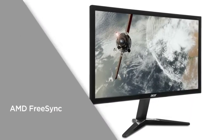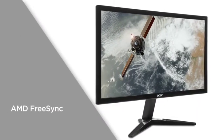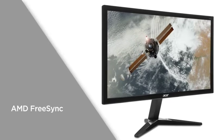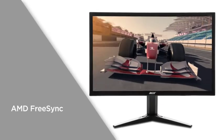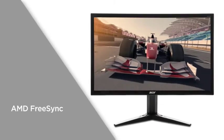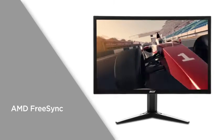AMD FreeSync syncs the monitor frame rate with the graphics card frame rate. This minimizes lag and delay, delivering a smoother gaming experience.